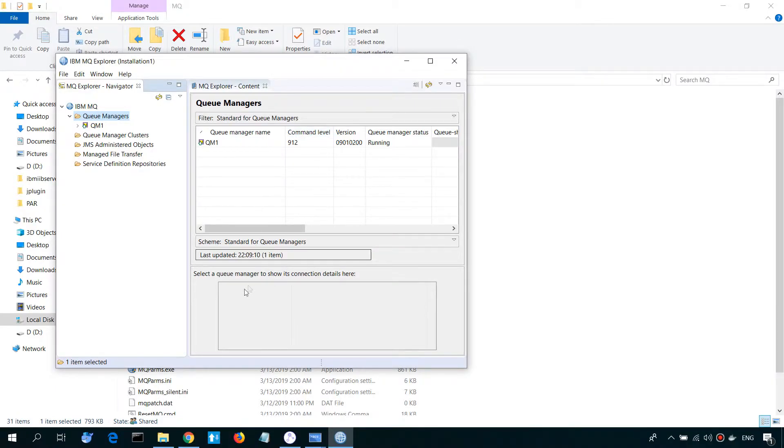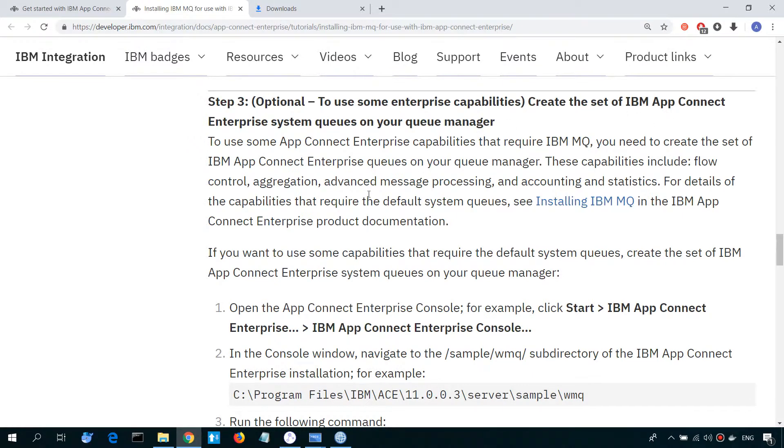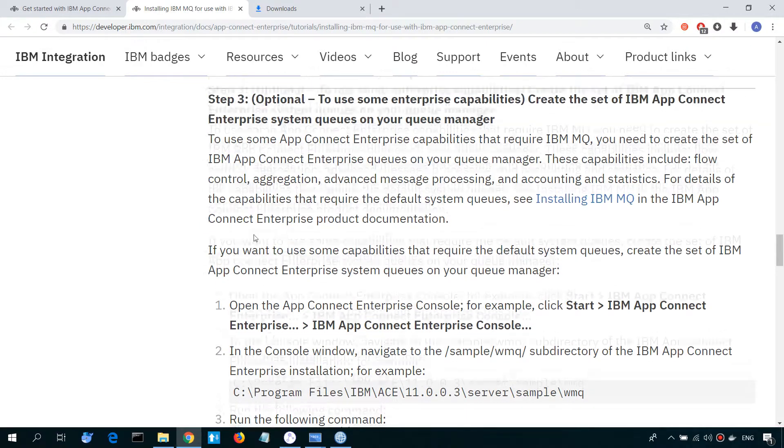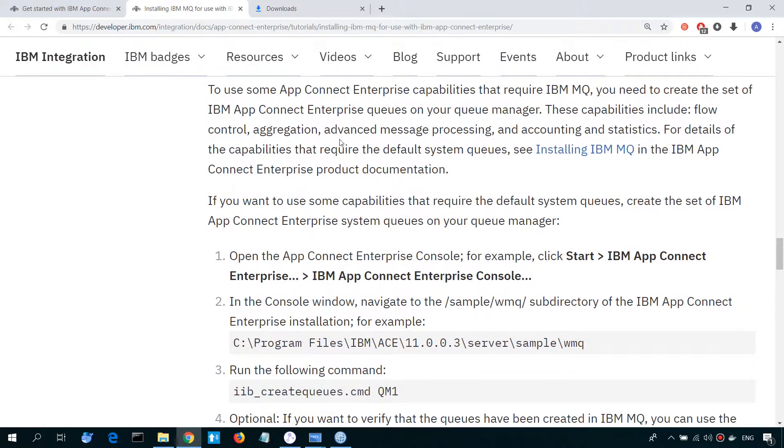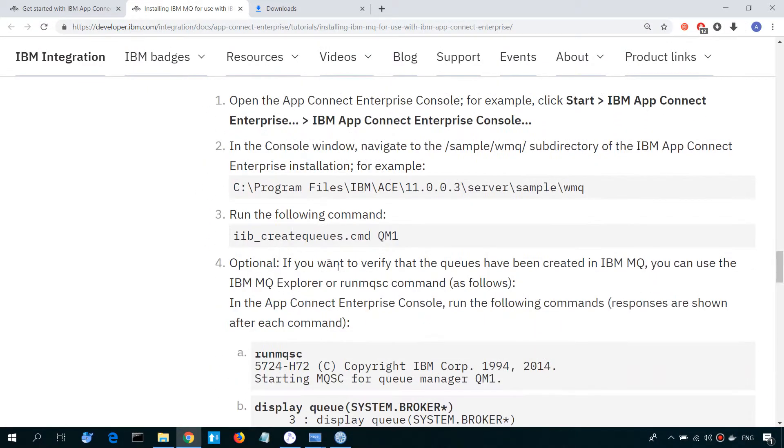The next, we should complete several steps to associate our MQ Manager, QA Manager, with IBM AppConnect Integration Server. As you can see, first of all, we need to create the set of special QAs in our QA Manager. To do this, we have to just run a special prepared command file.